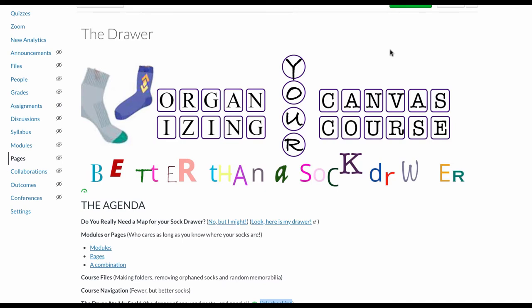Hey there, Todd Conaway here and welcome to Organizing Your Canvas Course Better Than a Sock Drawer. My sock drawer is mostly organized - you probably wouldn't make any sense of it, but because I know it well, because I've worked in it for a long time, just like you and your Canvas course, it appears to be organized to other people, maybe not so much.